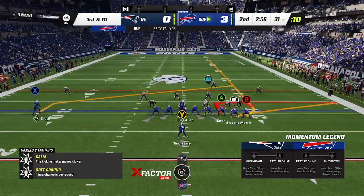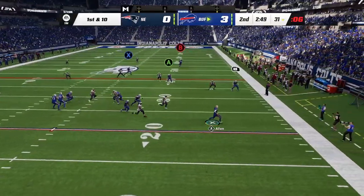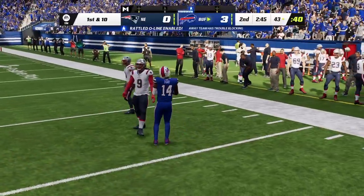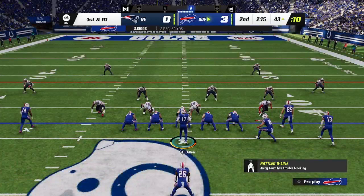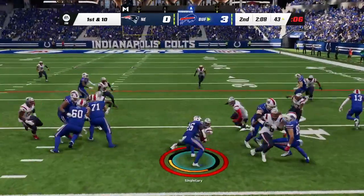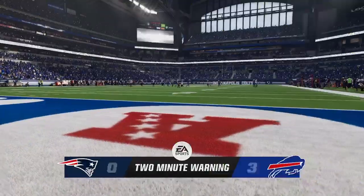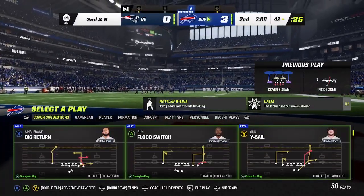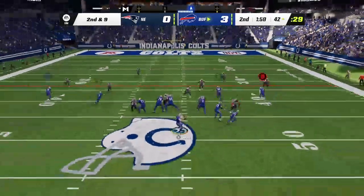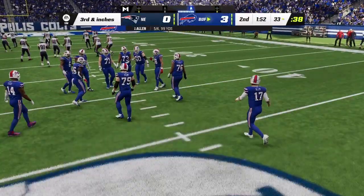28 yards the gain there on the catch and run. Line of scrimmage at the 31, now on first and 10. Here's Allen to throw — another target for Stefon Diggs, and he brings it in. They're going to have this across midfield and inside the 45, into Patriots' territory now. First and 10 at the 43. A give up the middle to Singletary, and he'll be brought down at about the 42. Two minutes remain in the second quarter, three-nothing our score. On second and nine, Allen finds his man — complete. That's McKenzie, and he's going to be taken down at about the 33.